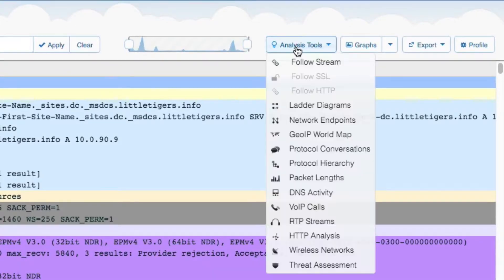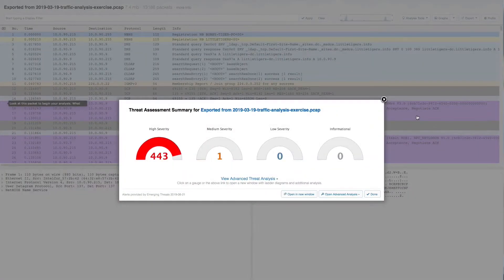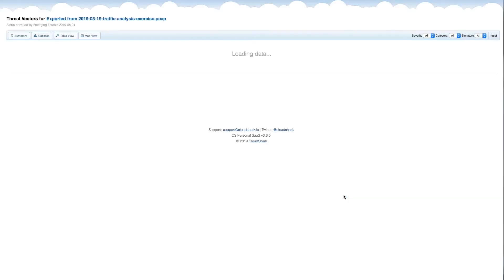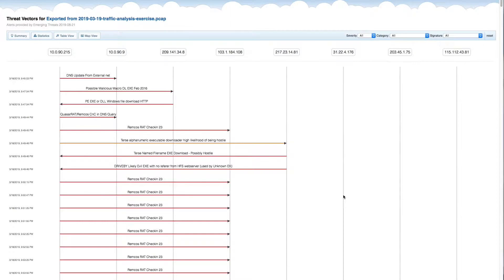Your instructor's CloudShark account includes access to CS Threat Assessment, a powerful tool for analyzing security alerts found in network packet captures. Based on Suricata, the Threat Assessment tool lets you see all of the alerts flagged in a capture, as well as the source and destination of the suspicious network traffic.